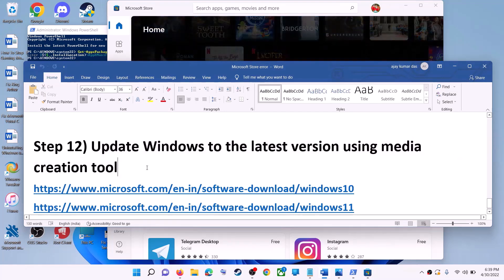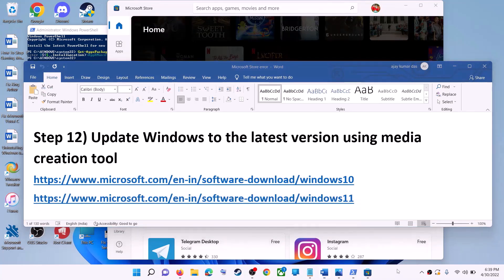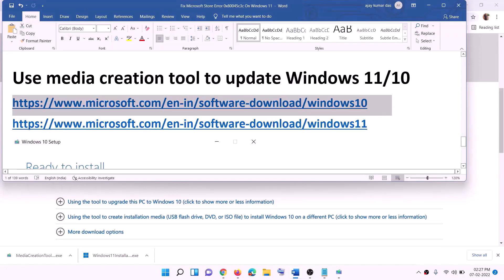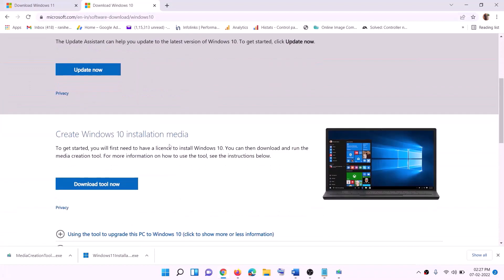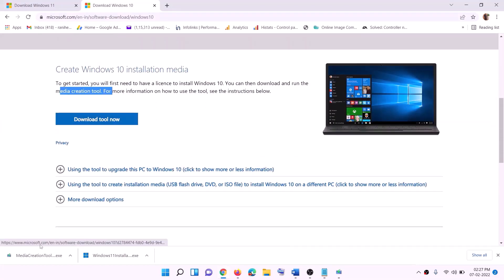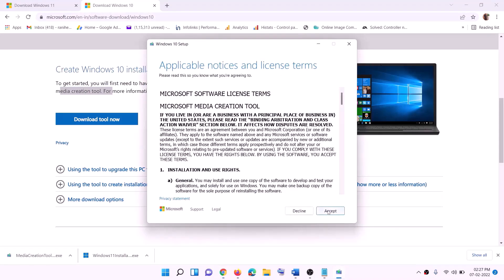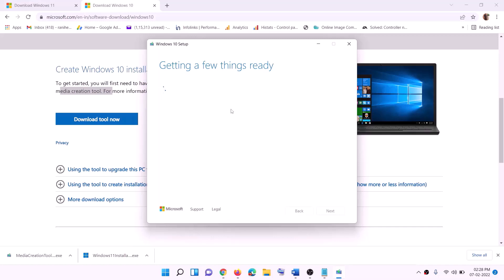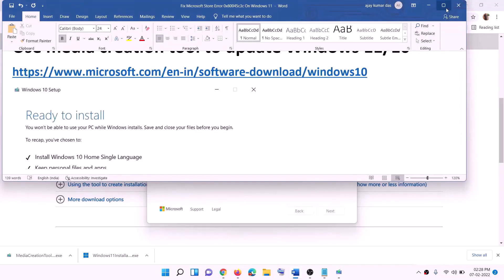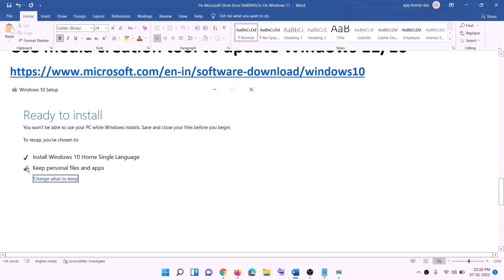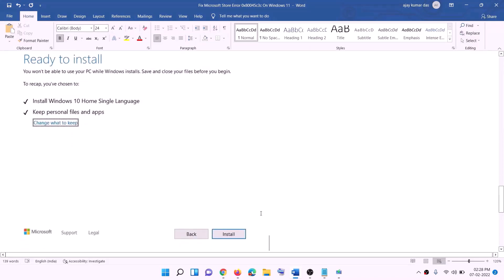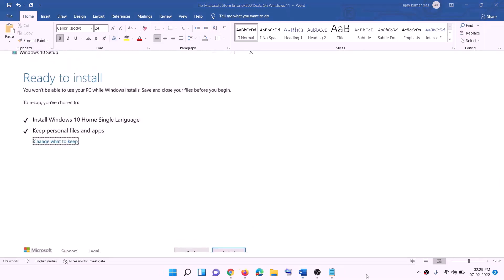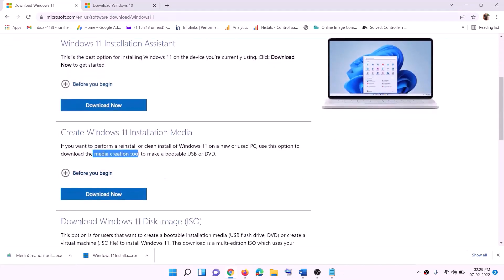The last step is to update Windows to the latest version using the Media Creation Tool. Links are provided in the video description. For Windows 10 users, go to the website and click Download Tool Now, then run the exe file. Click Accept, leave Upgrade This PC Now selected, click Next, and it will start downloading Windows 10 with the latest updates. Once complete, you will see a Ready to Install screen — by default Keep Personal Files and Apps is checked so you won't lose data. Click Install and log in after completion.